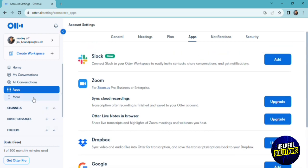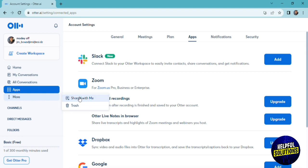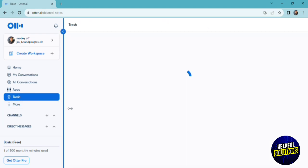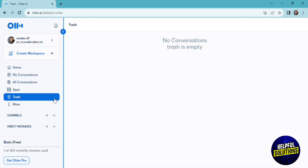If you click on more, you'll have the option to check files that are shared with you from other teammates or other accounts. You can also check your trash. If you delete a recording or transcript or note, you can find it in the trash feature.